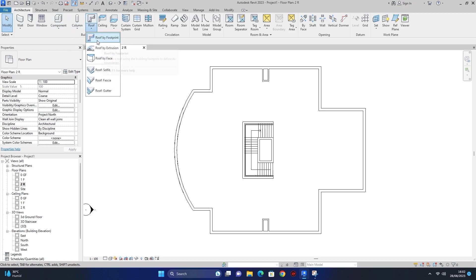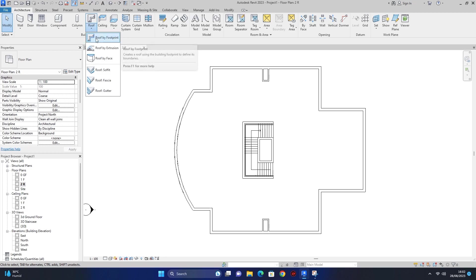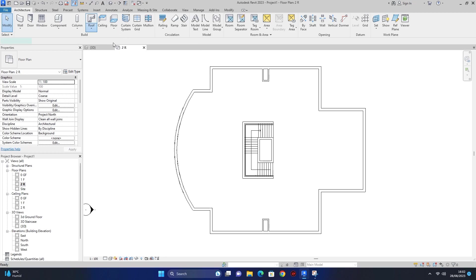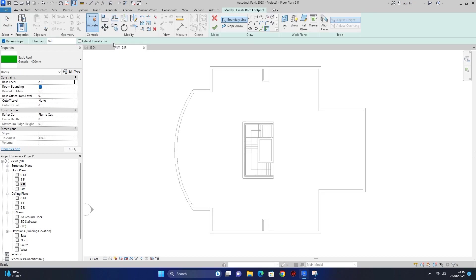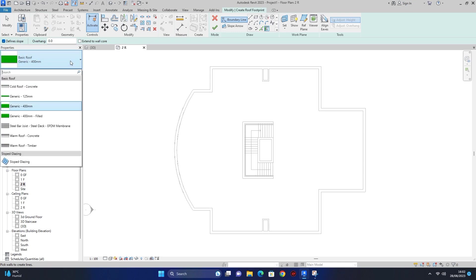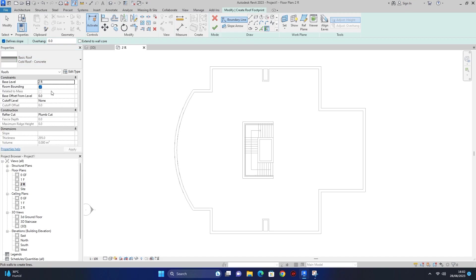سب سے پہلے ہم Roof by Footprint پر آتے ہیں، یہ پہلا option لے لیتے ہیں۔ پھر میں select کرتا ہوں کہ roof کی کونسی type استعمال کرنی ہے، تو یہ پہلی والی cold roof concrete لے لیتے ہیں۔